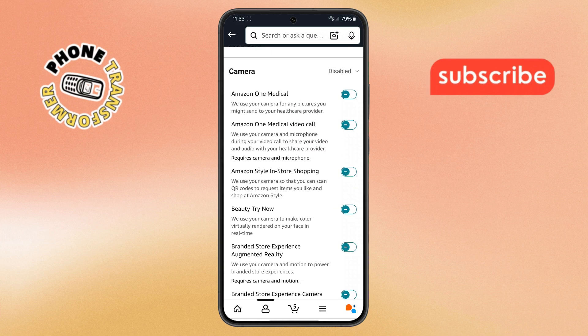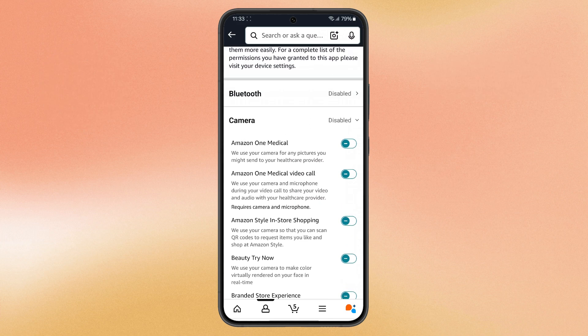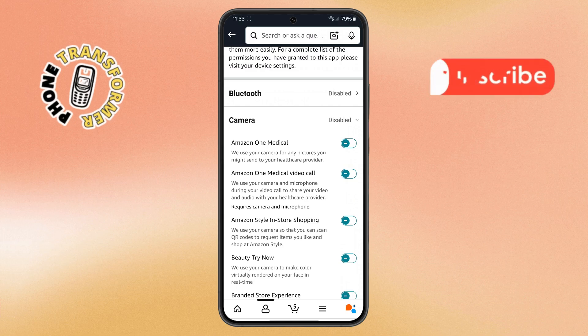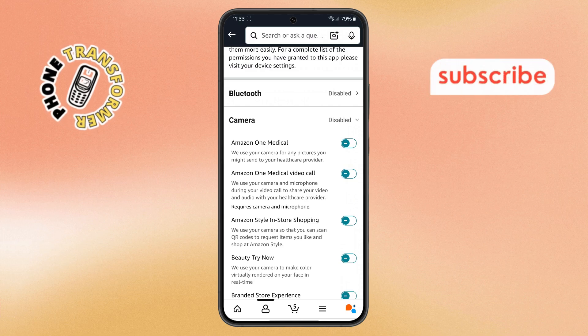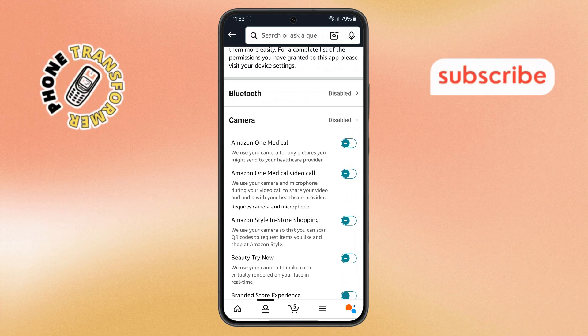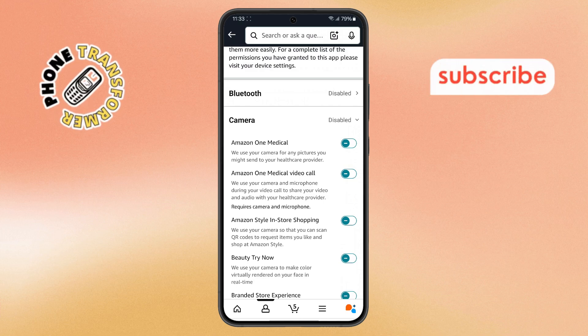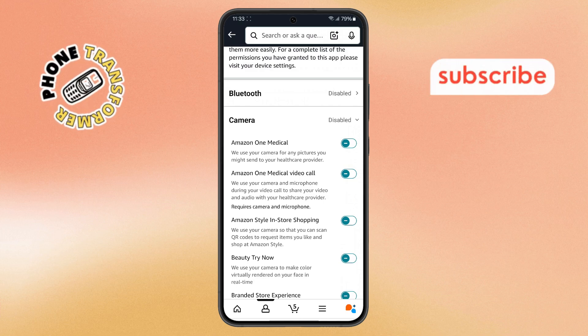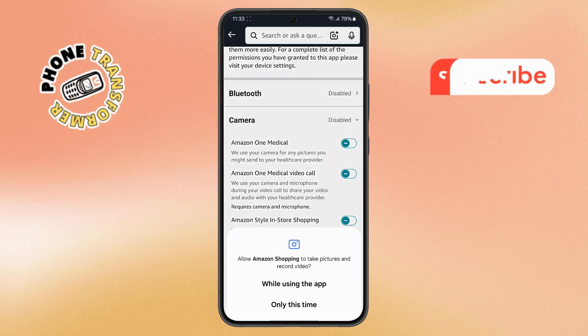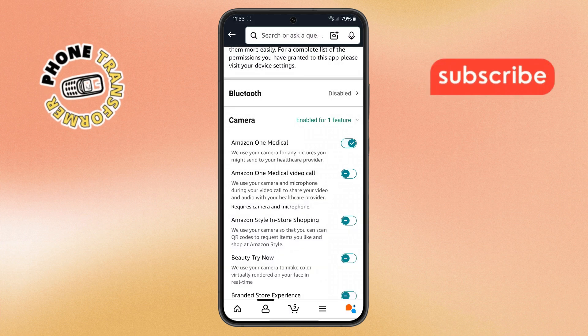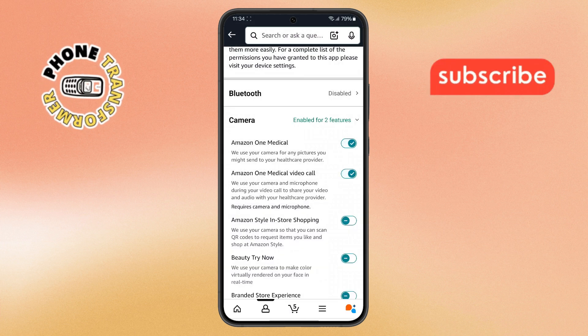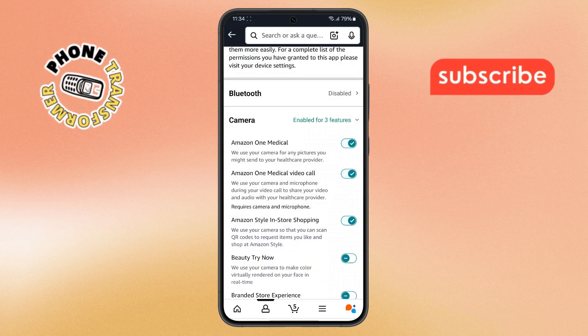Step 6. Finally, you'll see a switch or toggle that lets you enable camera access. Just tap to turn it on. If there are multiple camera-related options, turn them all on manually.